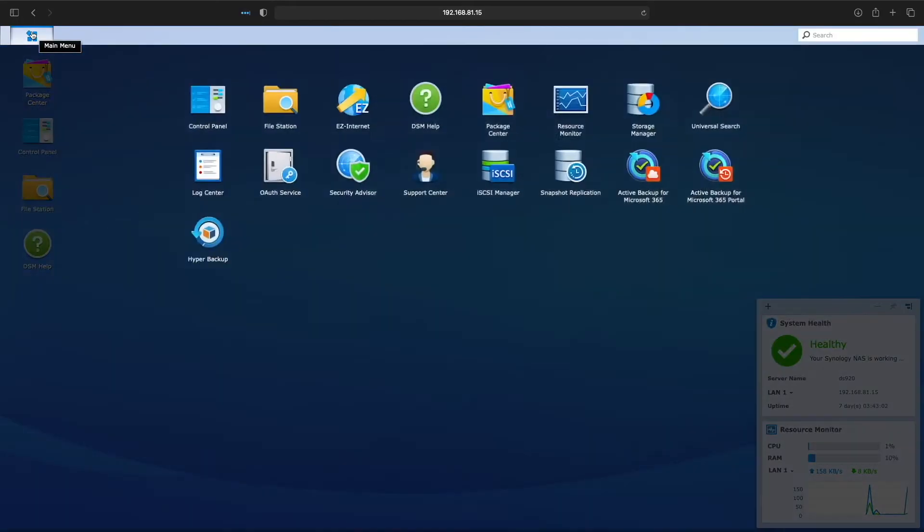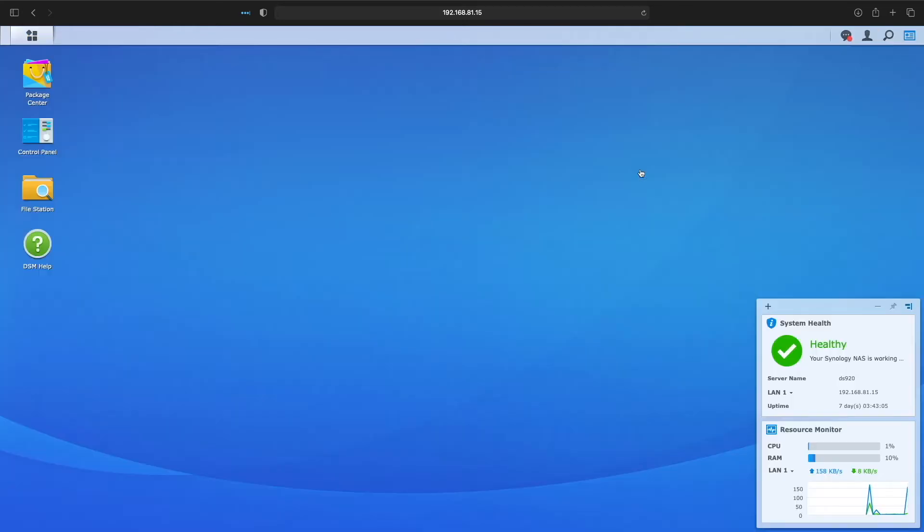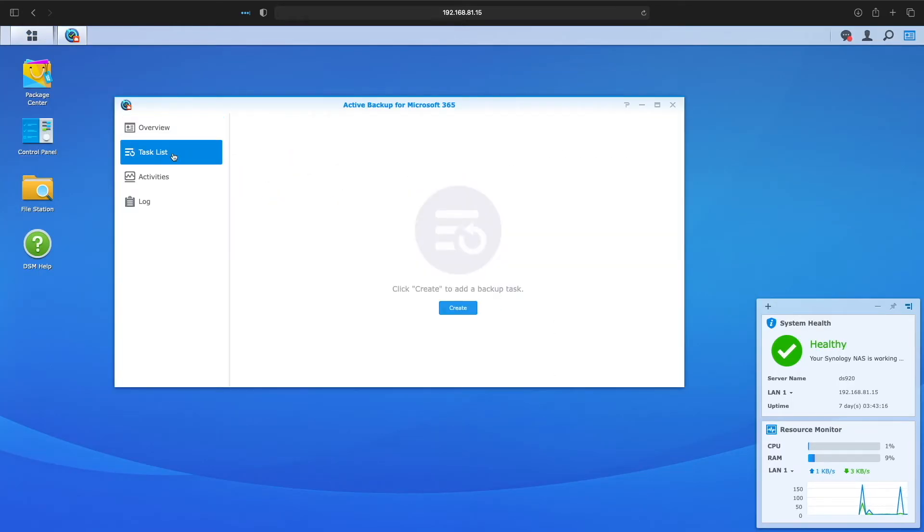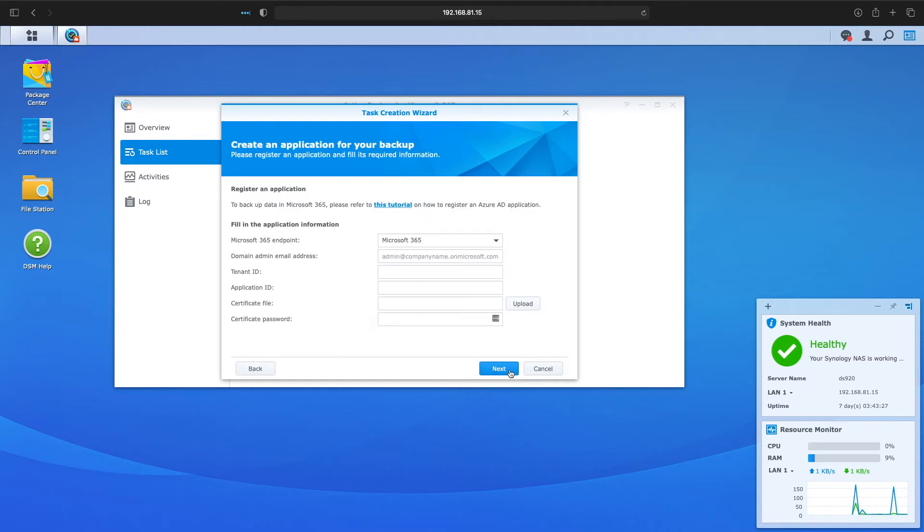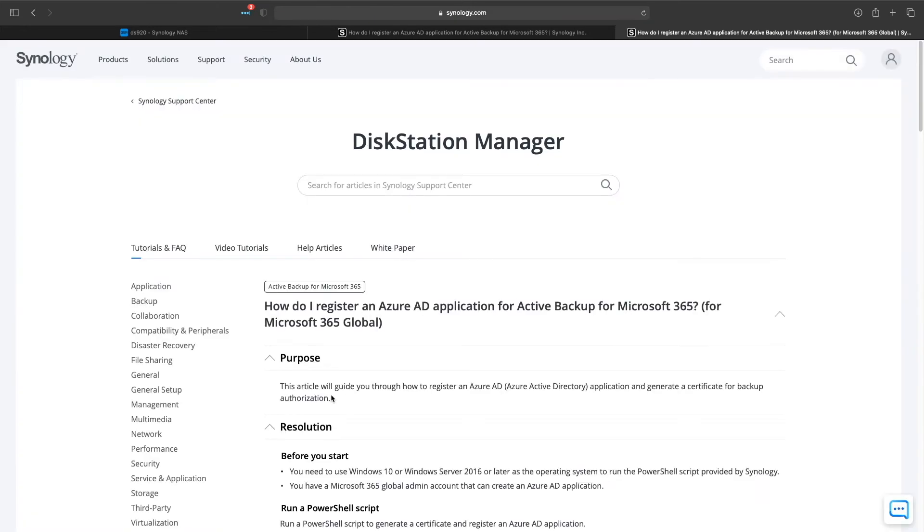Next, I'll go to the main menu and start up the Active Backup for Microsoft 365 application. I'll click on Task List and click Create to start up the Task Creation Wizard. I'll create a new backup task and on this screen, we need to fill in some application information, but we'll need to register with Microsoft first. This link goes to Synology's website where we're supplied with instructions to register an Azure Active Directory application for Active Backup for Microsoft 365. I'll leave a link to this specific page that I'll be referencing in the description below. Let's get that going, then we'll return to finish up the setup.